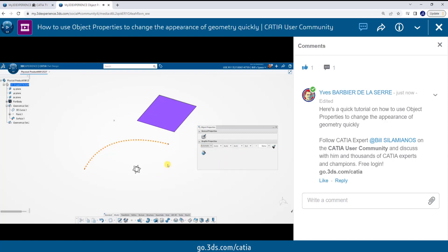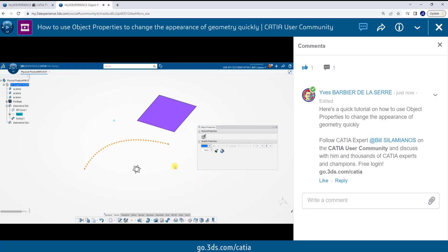Let's go ahead and change the color of this point to blue also. Again, I'll select it, select the color pulldown, and pick my color.